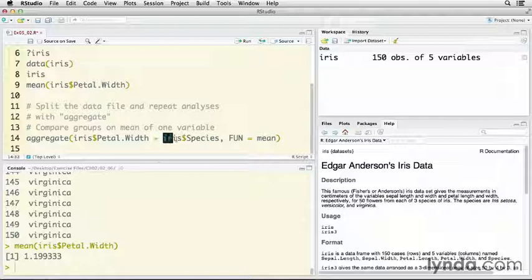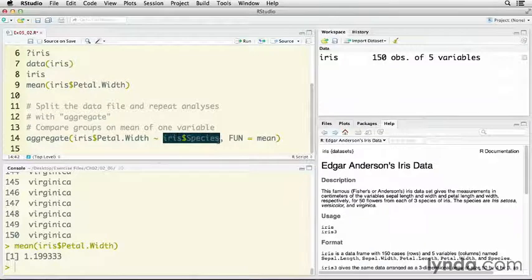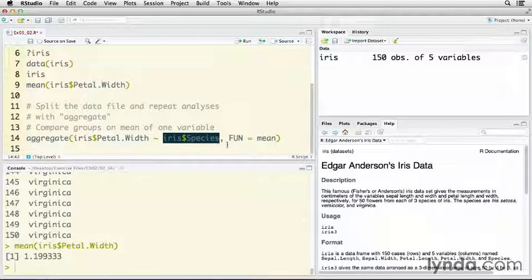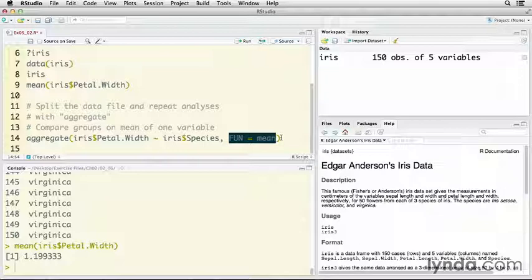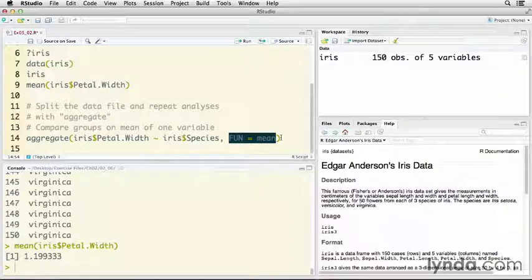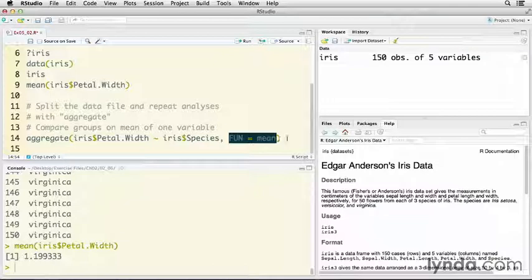In this case, it's going to be function of the species variable in the iris data set. Then this last thing here at the end is I tell it exactly what it is that I want to aggregate, and FUN stands for function here. We're looking at the mean. I want the mean of petal width for each of the species groups.